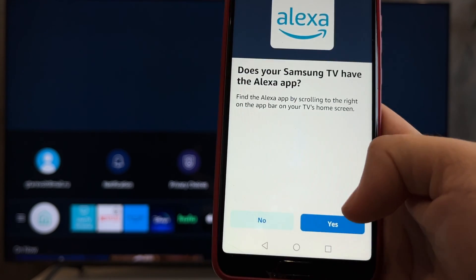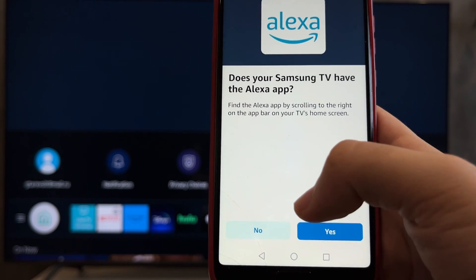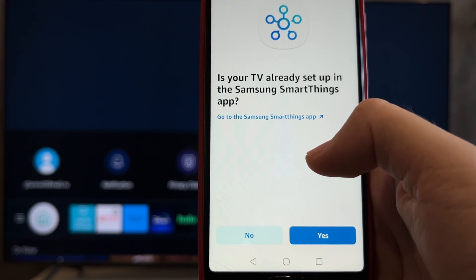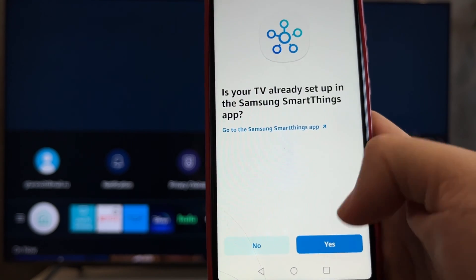If your TV has Alexa support, select the Alexa app. If not, select the SmartSynx app.